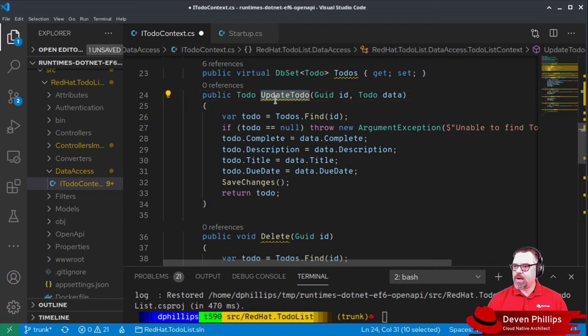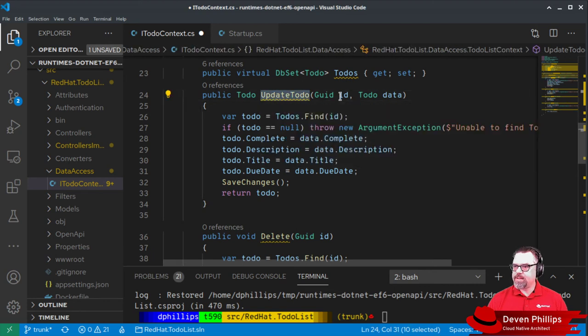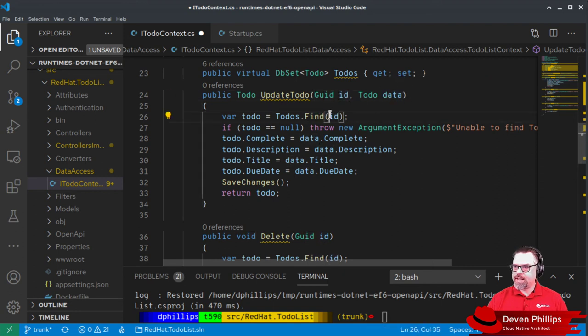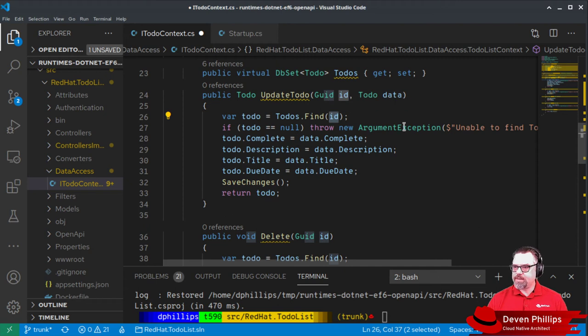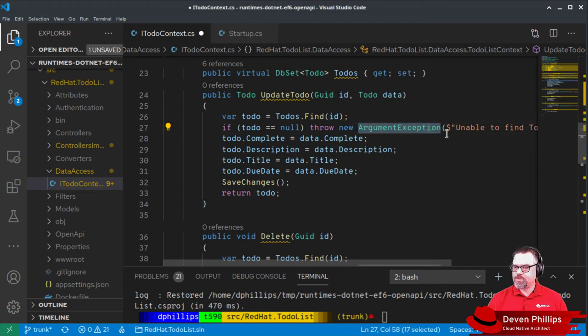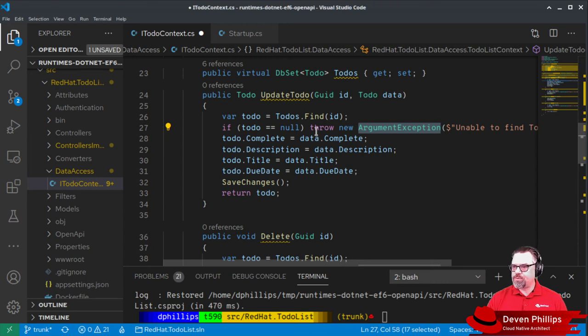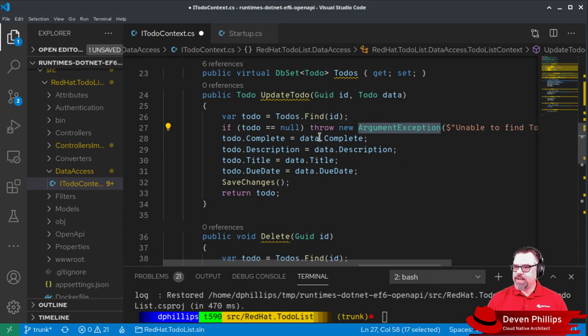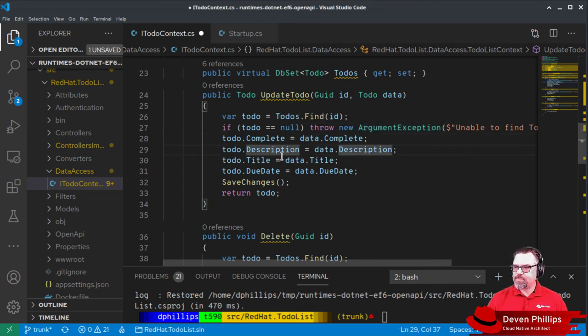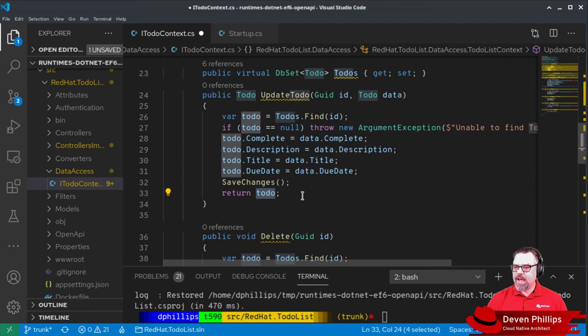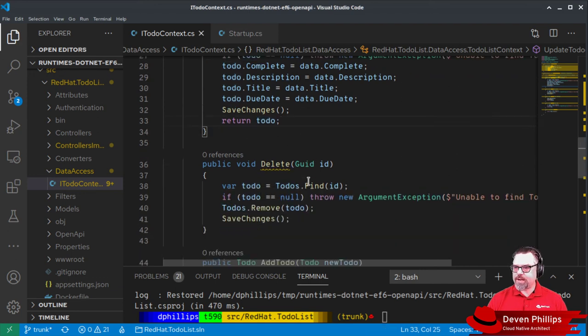So we've got our update-to-do method that takes an ID and the updated data. We find that ID in our database context. If we can't, we throw an argument exception, which will then catch in our controller to return a 404. If we do find it, we copy the data from our provided to our existing. We save the changes in the database schema and we return the updated to-do object.